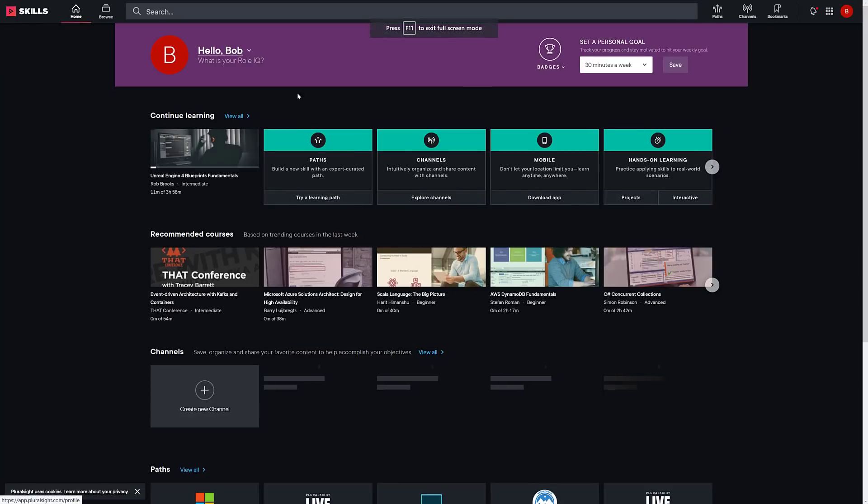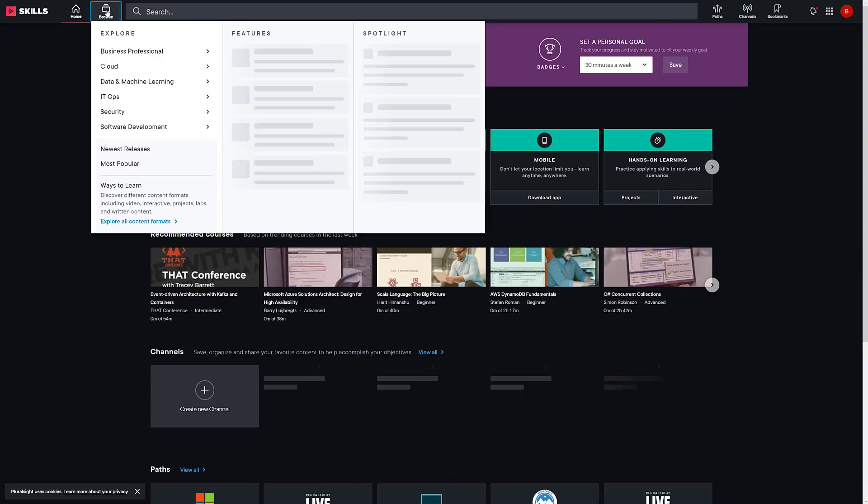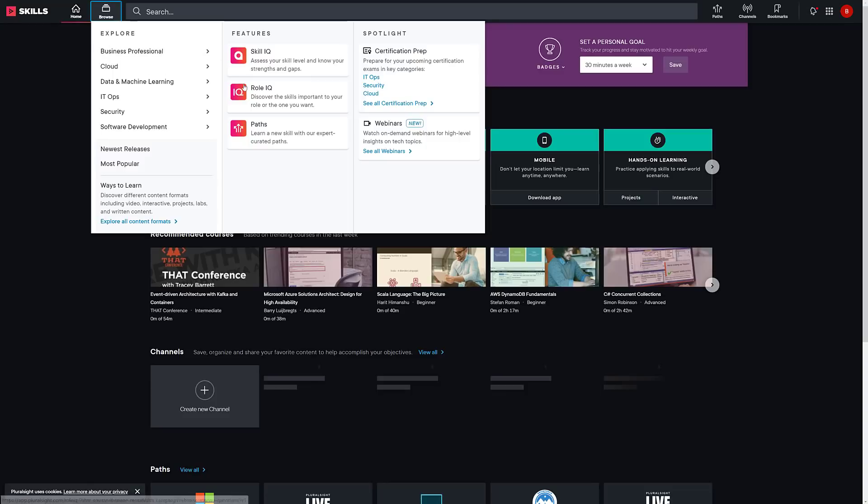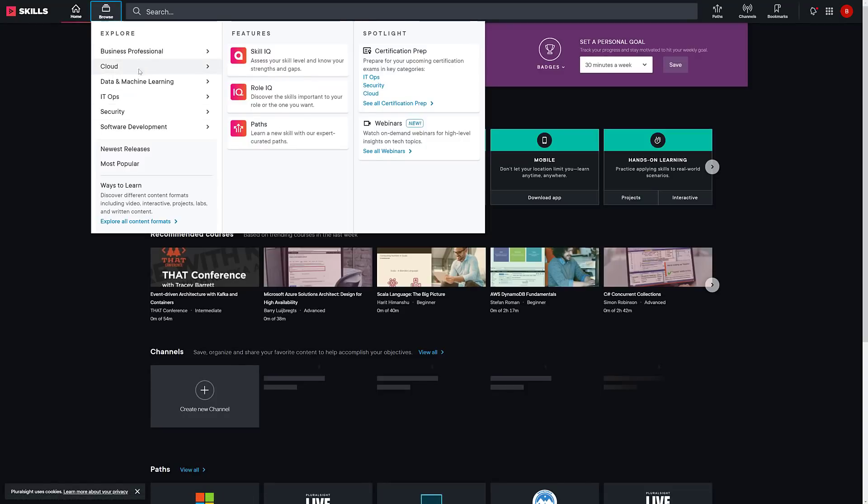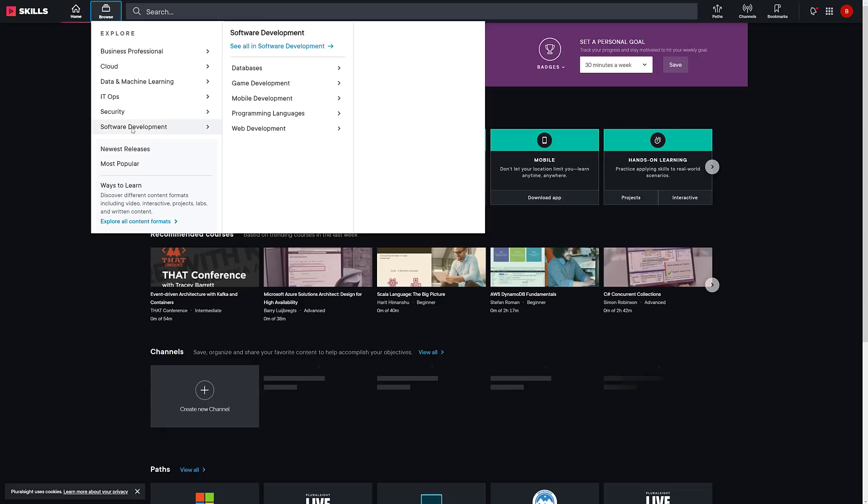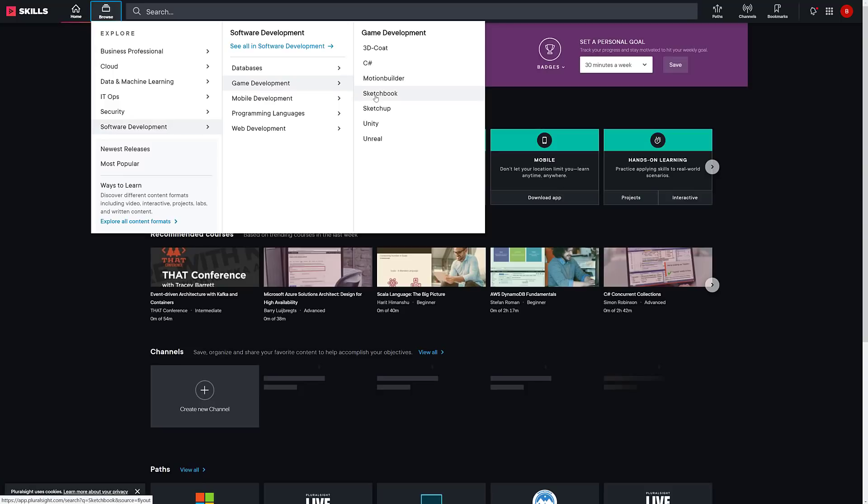Hello, Bob. You've got a number of different paths, channels, and so on. The key thing you're probably interested in, you want to come in here and do browse. Here you can see it's broken down either by paths, or what you probably want to do is go here to software development. For the vast majority of you, you are probably most interested in game development. Here you're going to see you have C Sharp, Motion Builder, Sketchbook, SketchUp, and 3D Code. A very weird selection of technologies there.